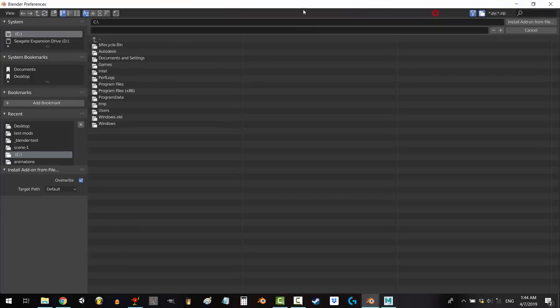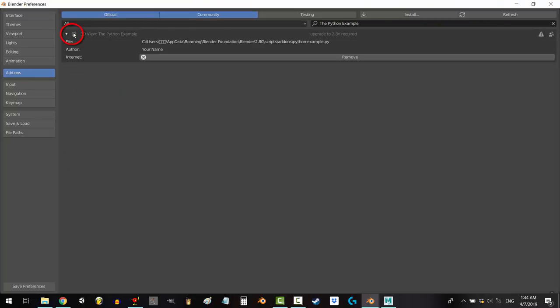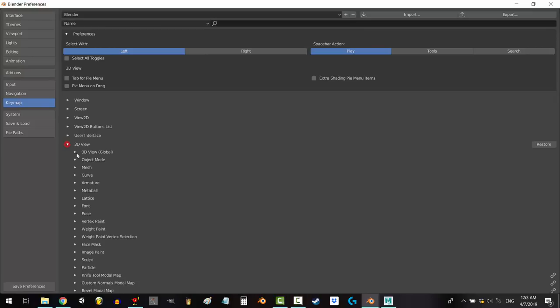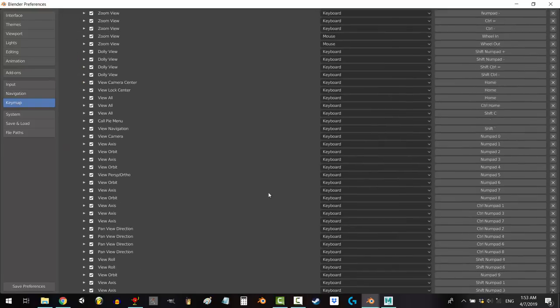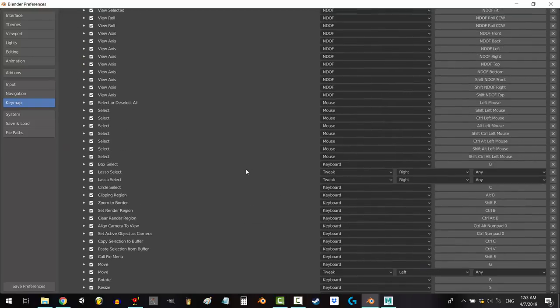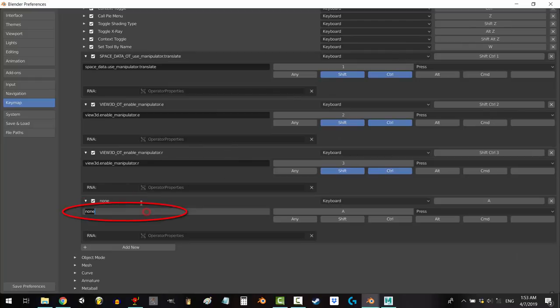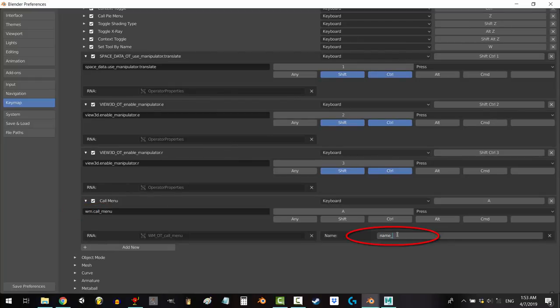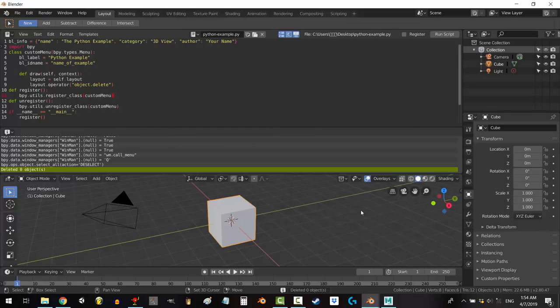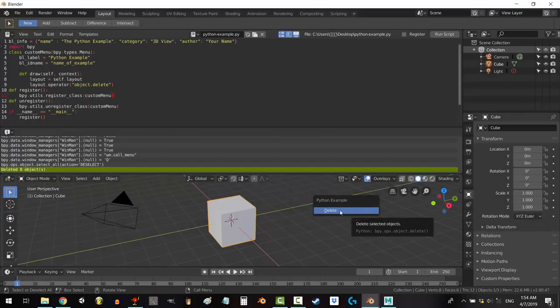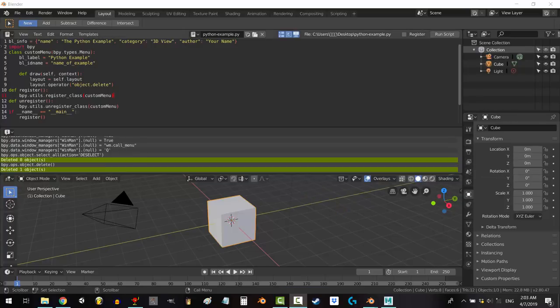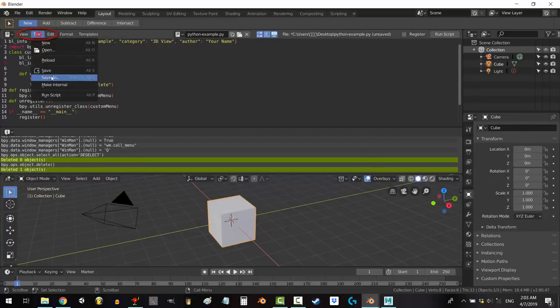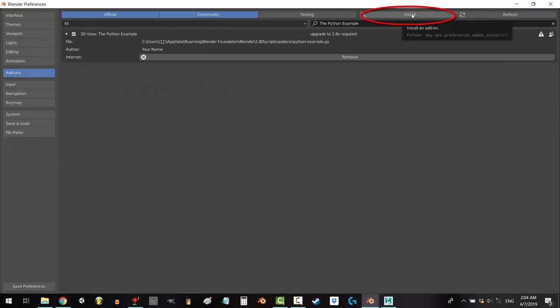Set it to a hotkey by going to the key map, 3D view, find a key that isn't being used like shift Q, go here and type in WM call menu, then type in the name of your file, and then save preferences. And now if we press shift Q, finally, you have access to your add-on. If you ever want to edit it, you'll have to go back into the Python script, save it again, and then reinstall it all over.